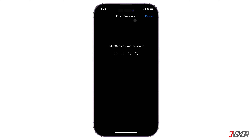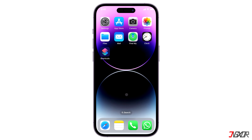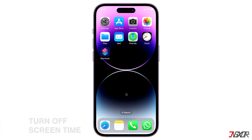The screen time passcode is designed to restrict access to the screen time settings, preventing unauthorized changes to the limitations you have set up on your device. But what if you prefer to have unrestricted access to your settings without requiring a passcode?